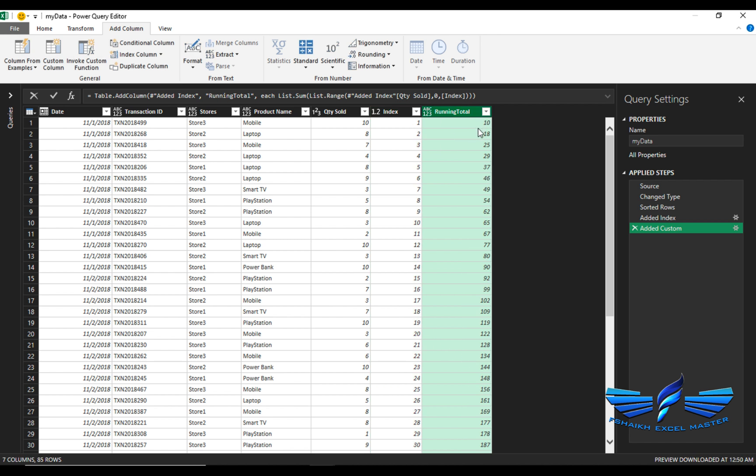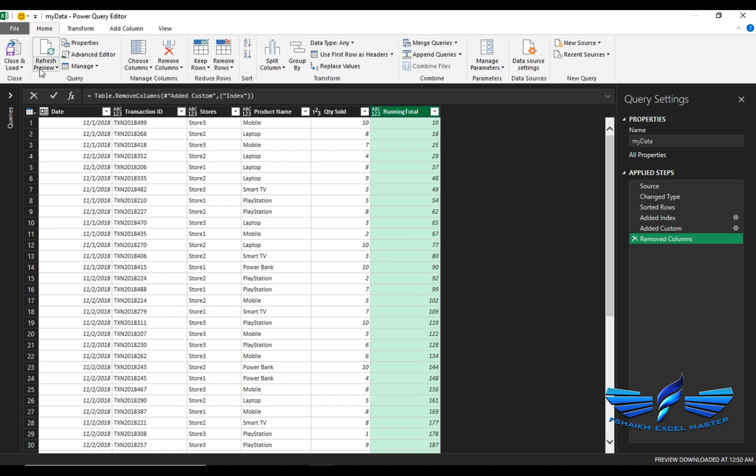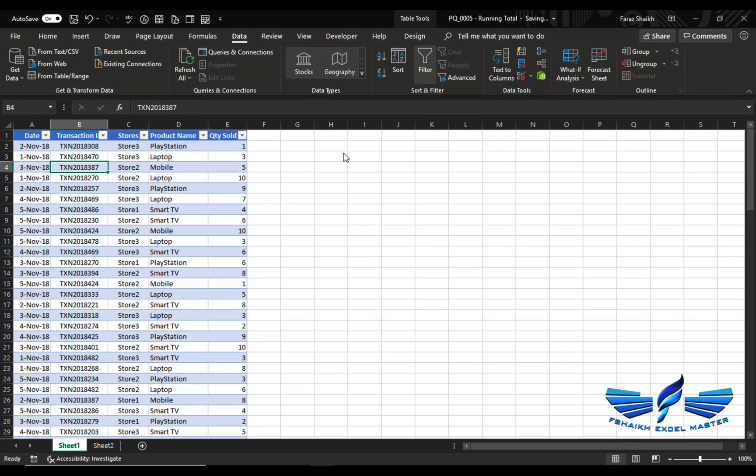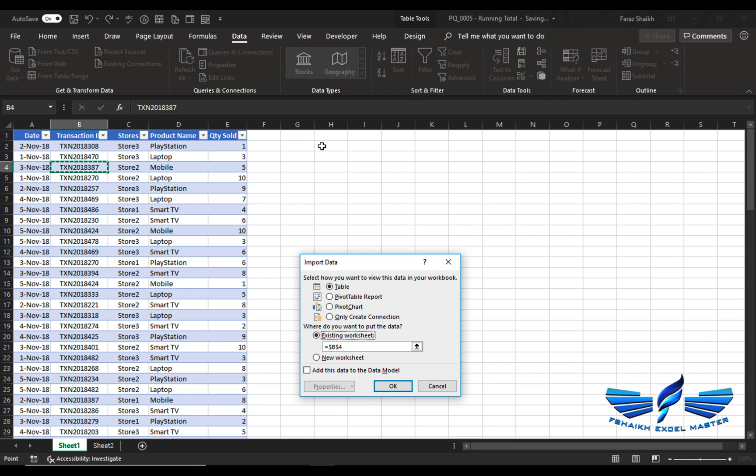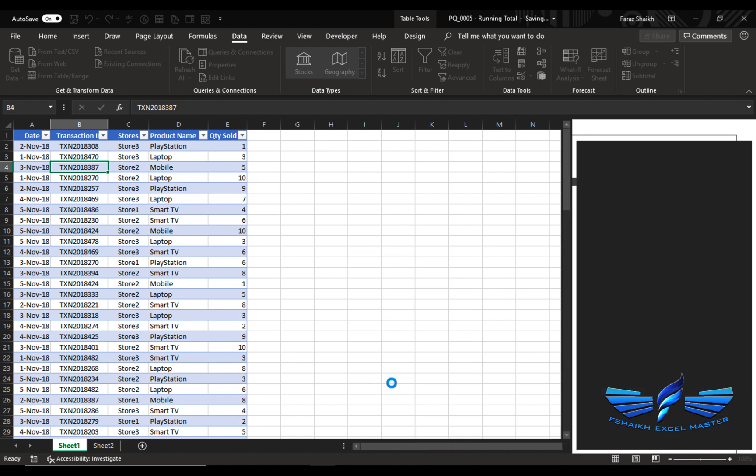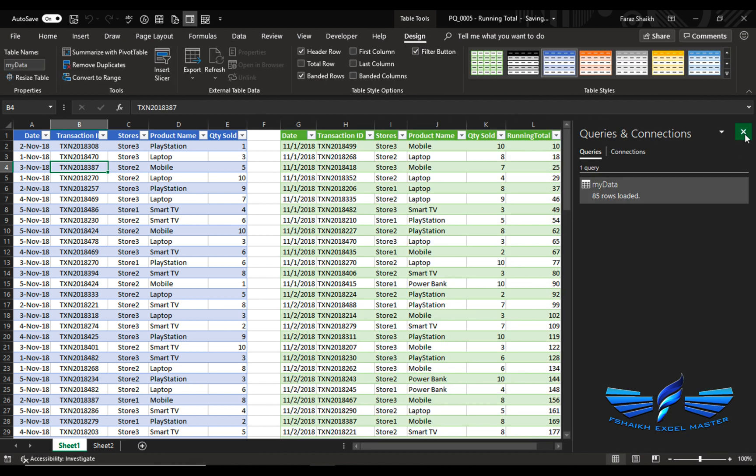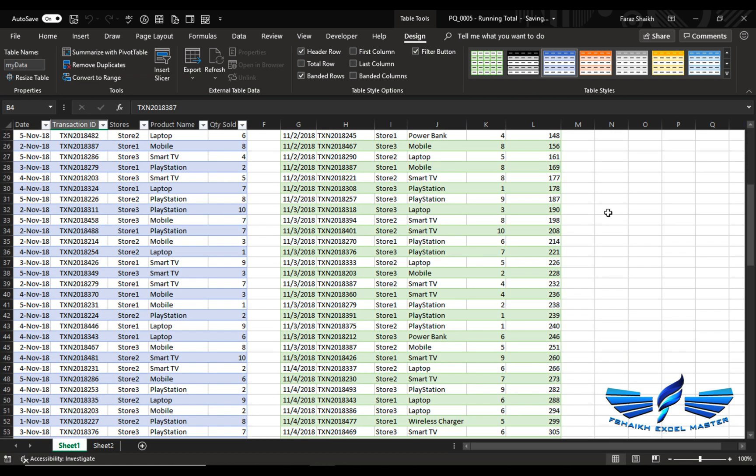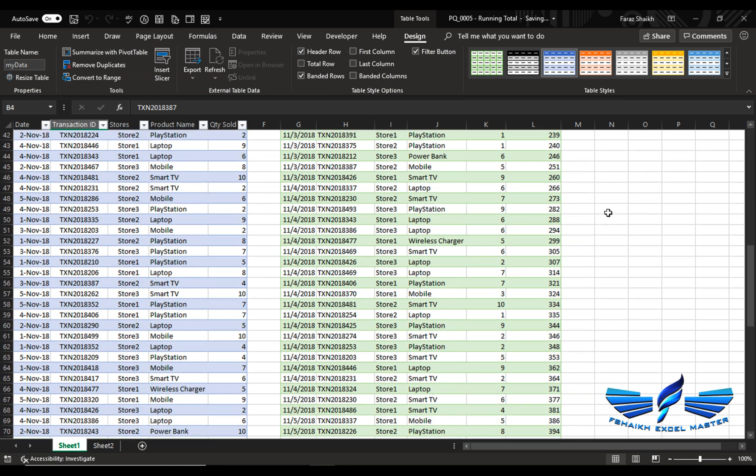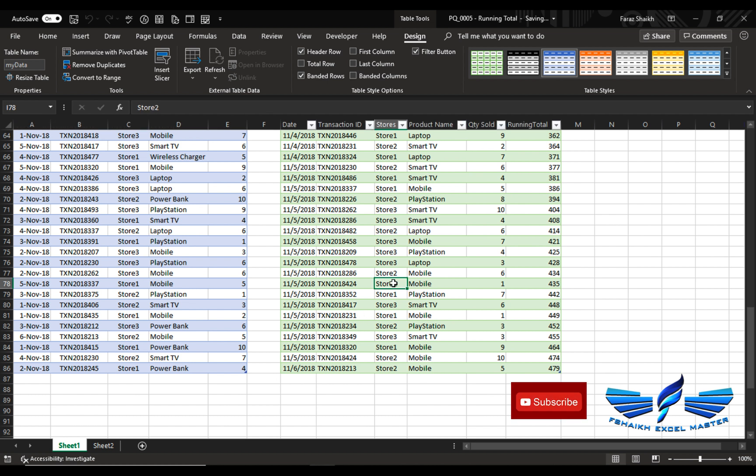Here we have it. Our running total: 10, 18, 25, 29. I will not need this index column, so I can delete it. And we can just close and load to. We are going to select the existing worksheet. The query is getting loaded, and all is here.